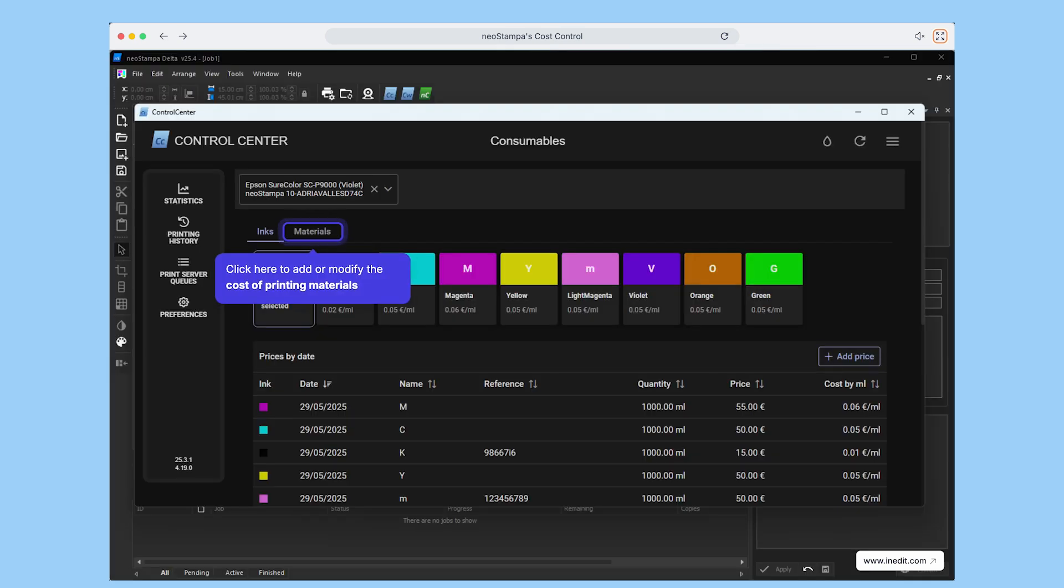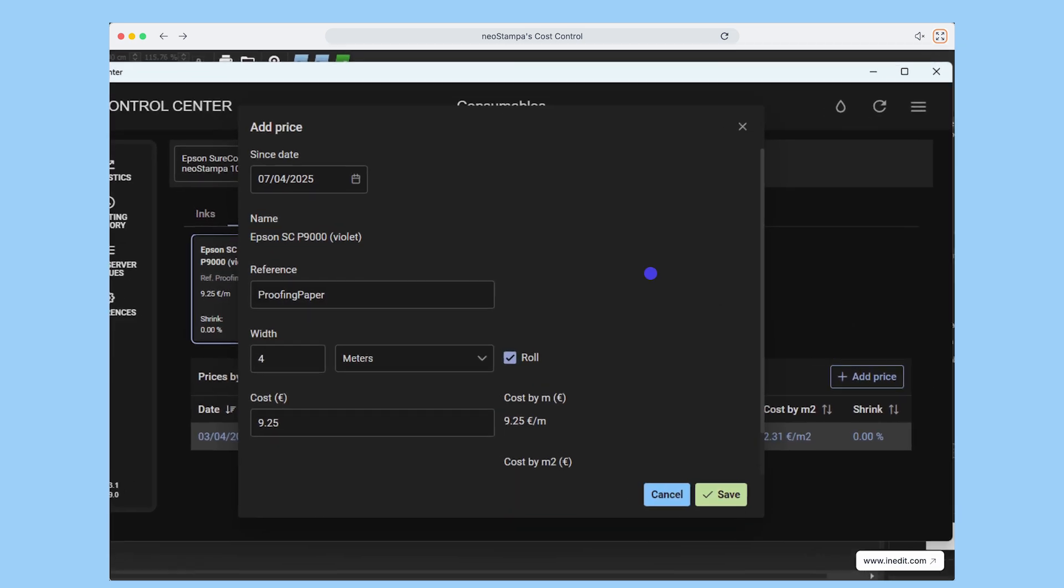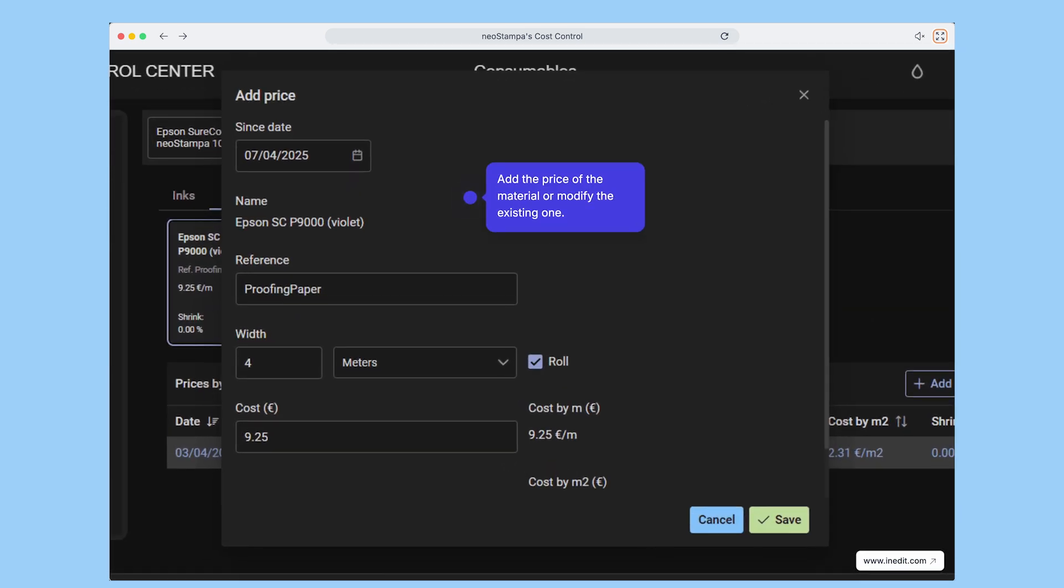Next, it's time to manage your material costs. Just click the option to add or modify material pricing. Click on add price, then enter the cost of the material or update an existing value. It's quick and flexible.